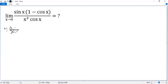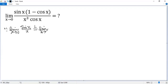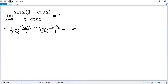Look at the limit when x approaches 0 of sin x over x. Because it is also an indeterminate type, we can apply L'Hôpital's rule. The derivative of sin x is cosine x, and the derivative of x is 1. So we get the limit equals 1. That means when x approaches 0, sin x and x are equivalent, so we can replace sin x by x.